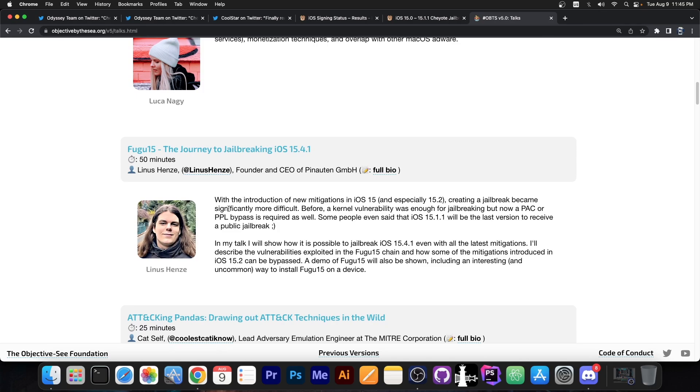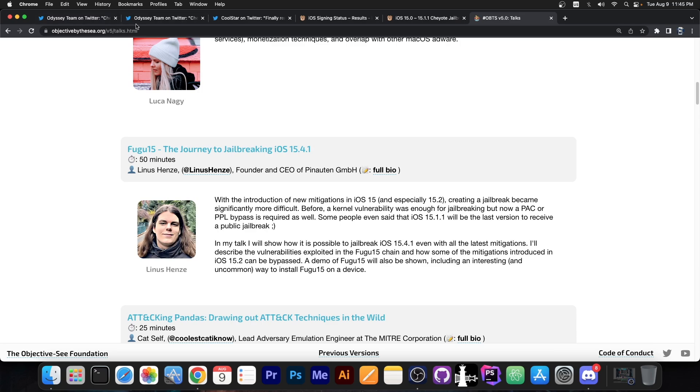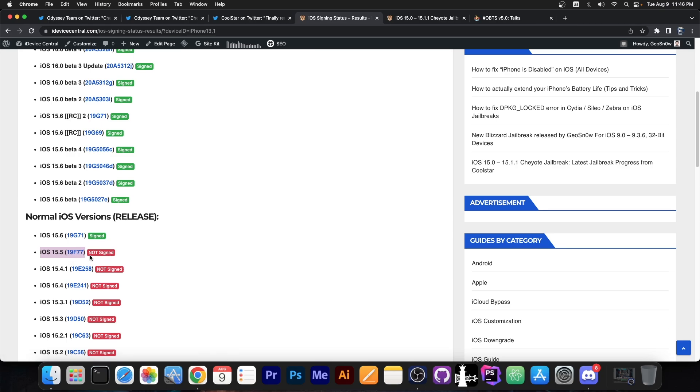You probably remember that Fugu15 will be announced and probably released in October by Linus Henze. They said it's going to work up to 15.4.1, but it's actually going to work up to 15.5. Unfortunately, iOS 15.5, which is the released one, is not going to be supported—only beta 4 of 15.5 and of course beta 3, 2, 1, and so on.